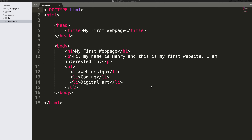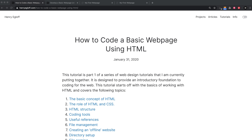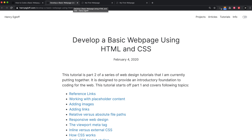I have a step-by-step for this included on my web page. This is a follow-on from my first tutorial, which was about how to code a basic web page using HTML, and so this one is about developing the web page a bit further.